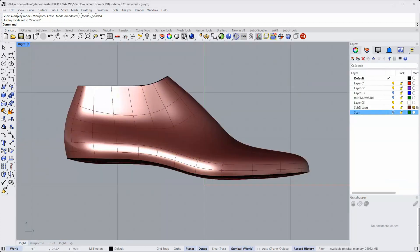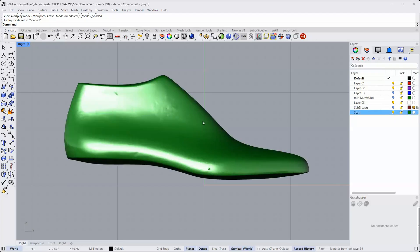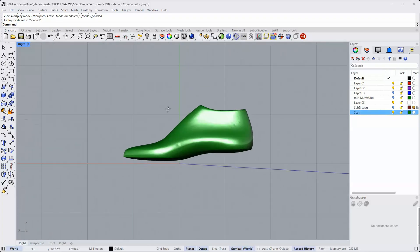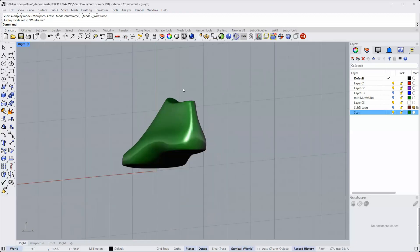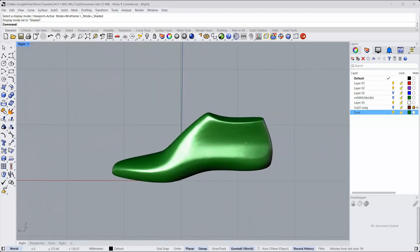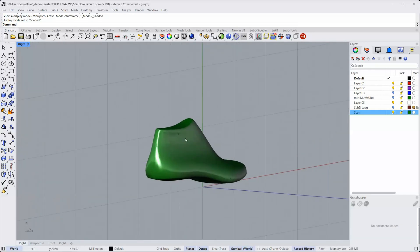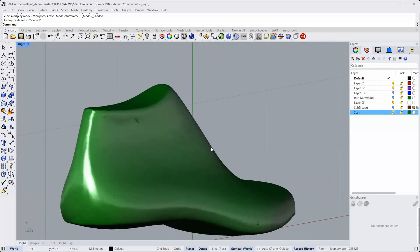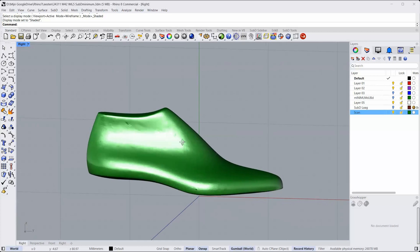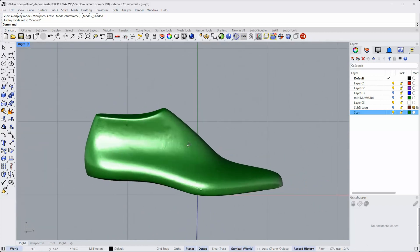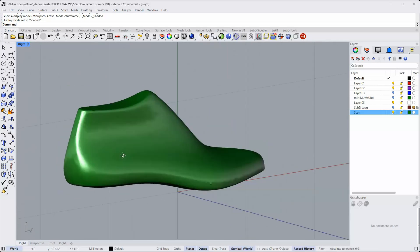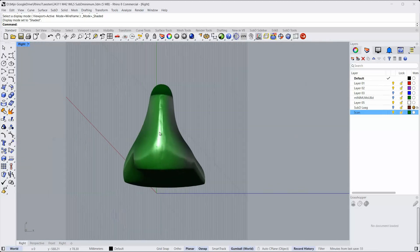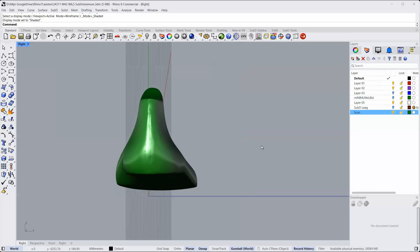I'll switch to shaded mode and add this last and a very good thing to do is to start with a scan of the last. This is a scan of the last. You can use such a last as a reference. Without the scan of the last, it will be very difficult. Even for a very experienced last maker to make a last from scratch just in a 3D space without reference.